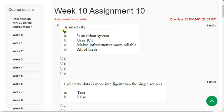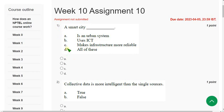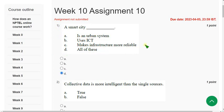First question: What is a smart city? A smart city is an urban system that uses ICT and makes infrastructure more reliable. The correct answer is option D — all of these.